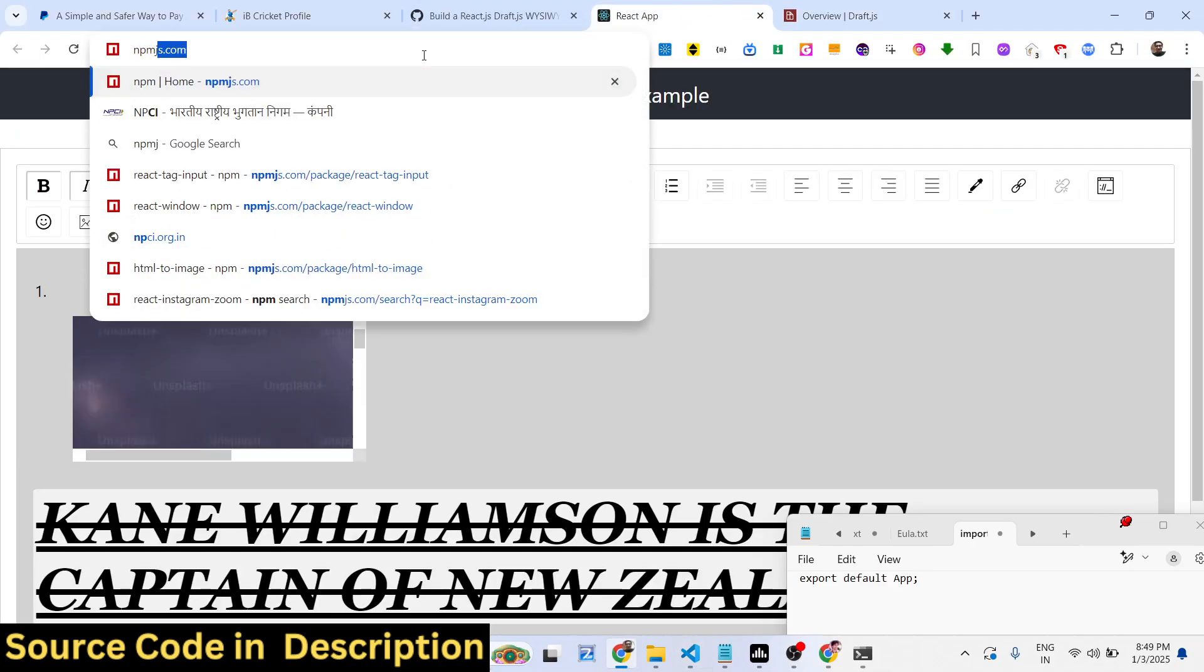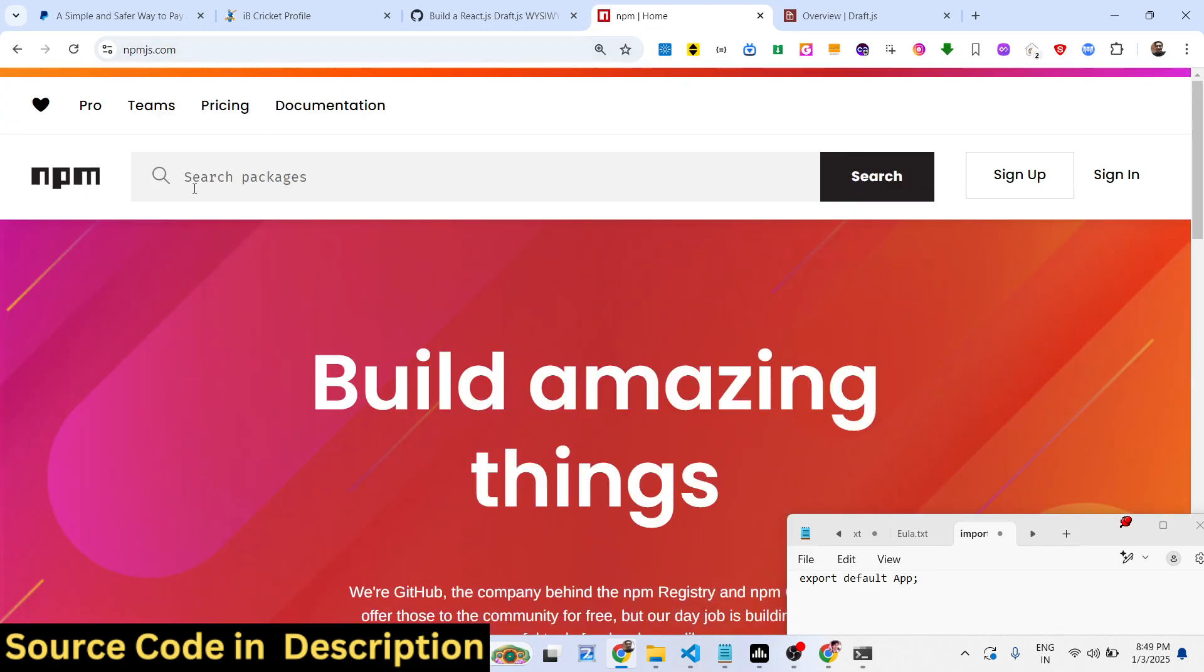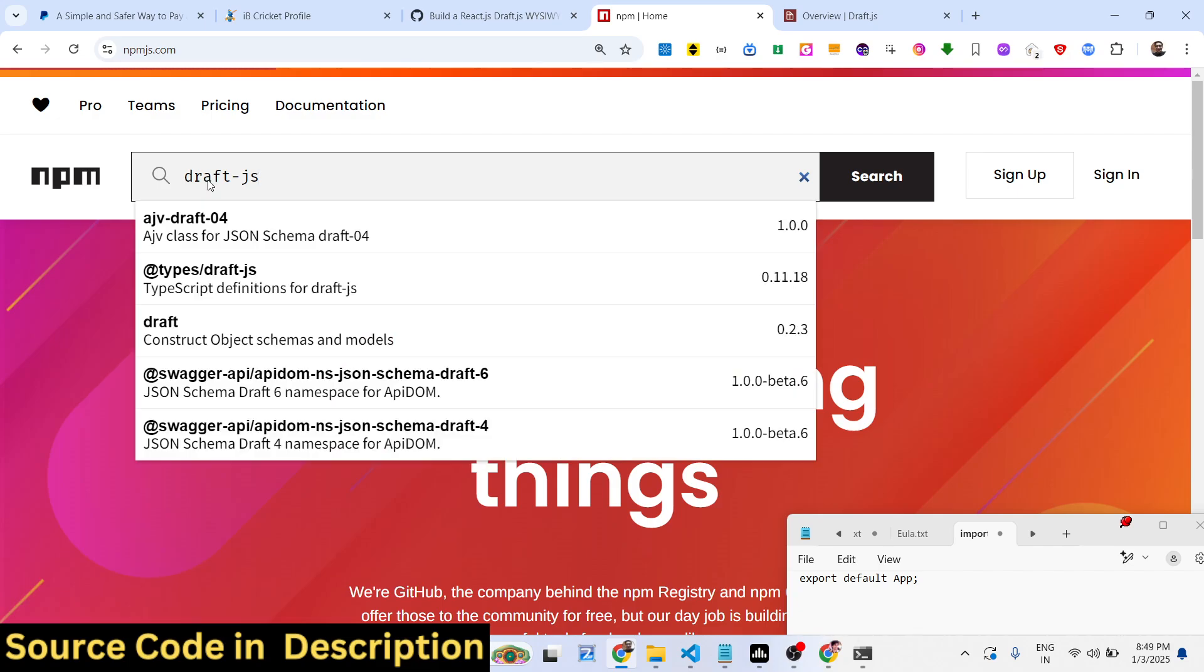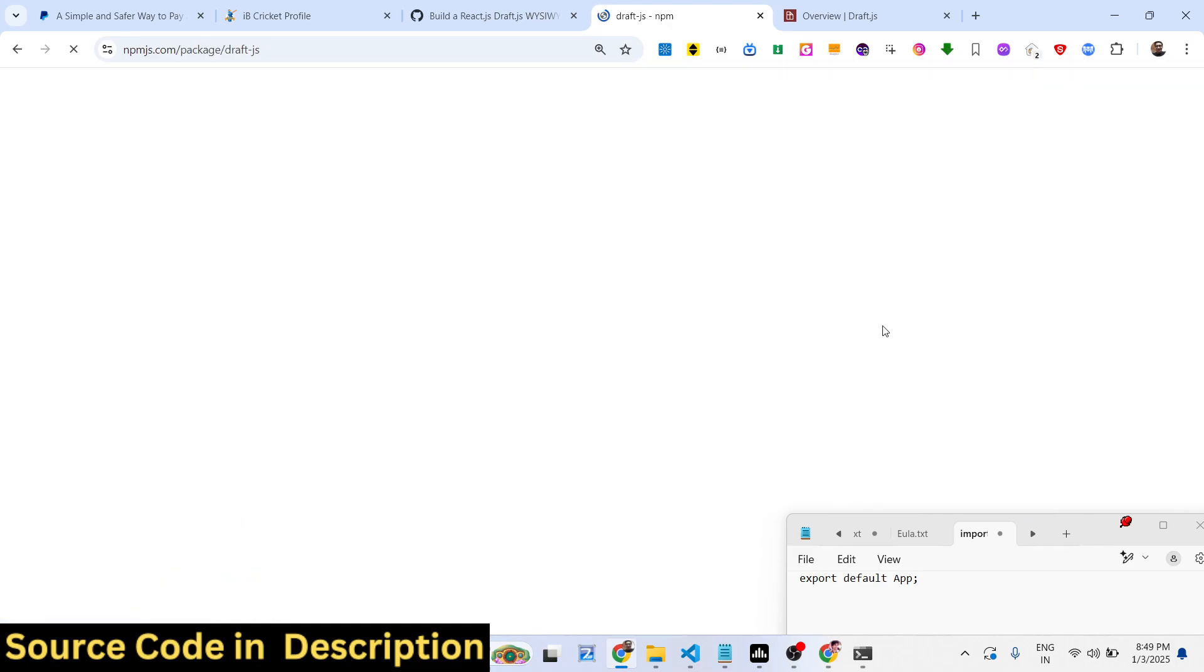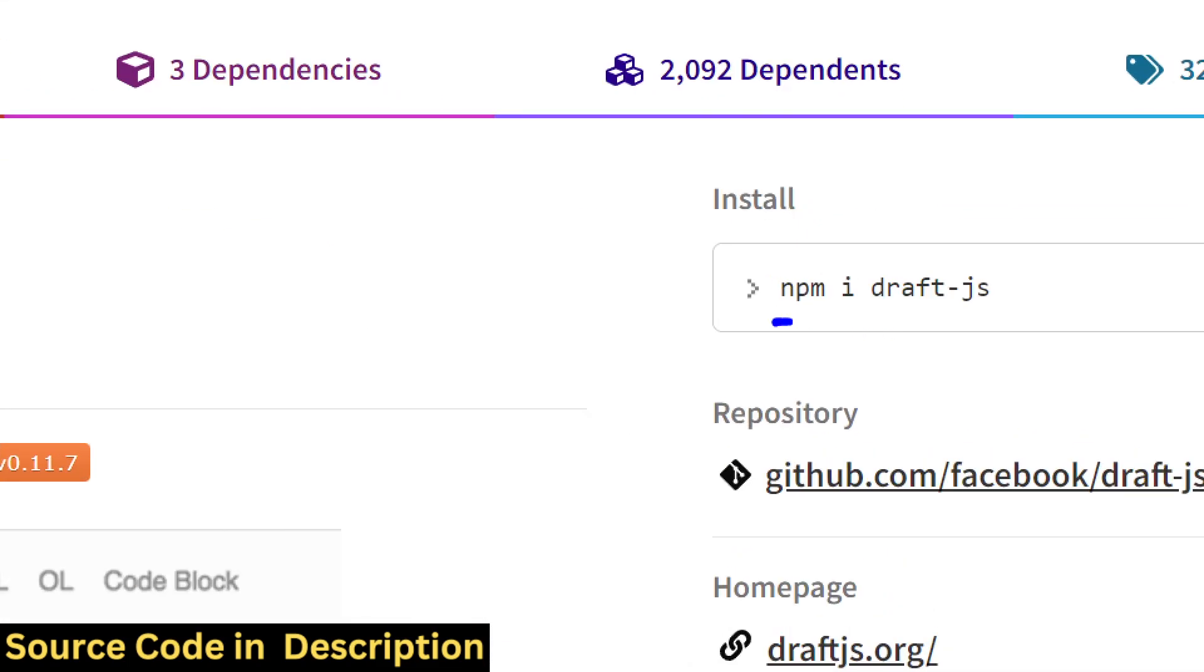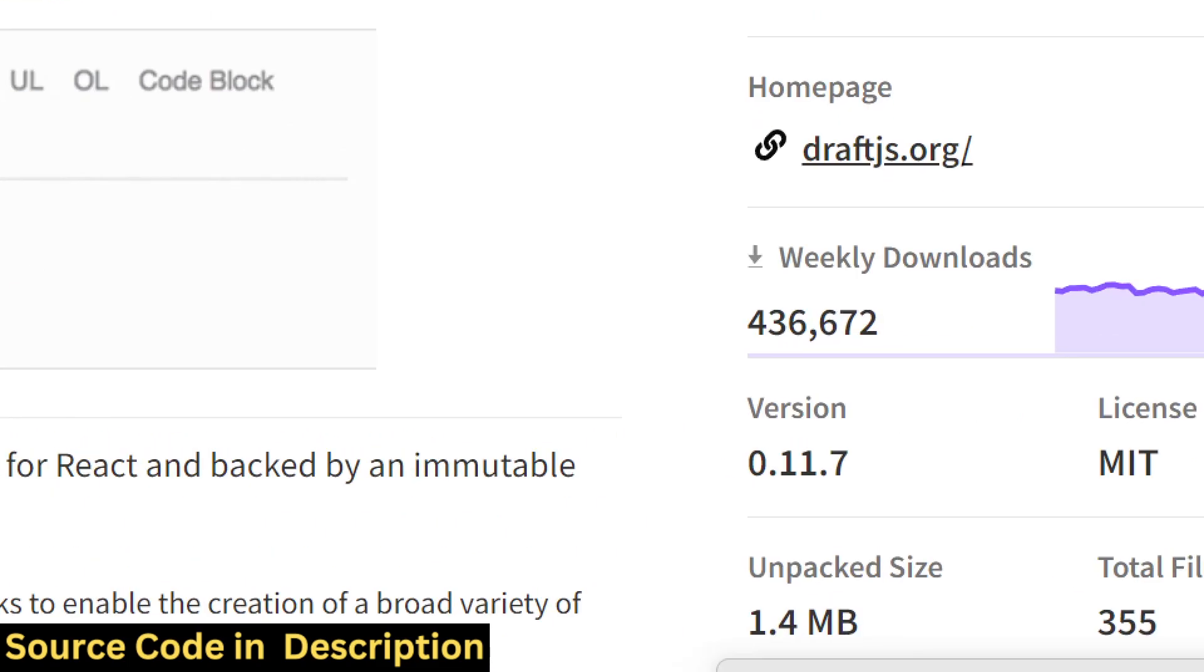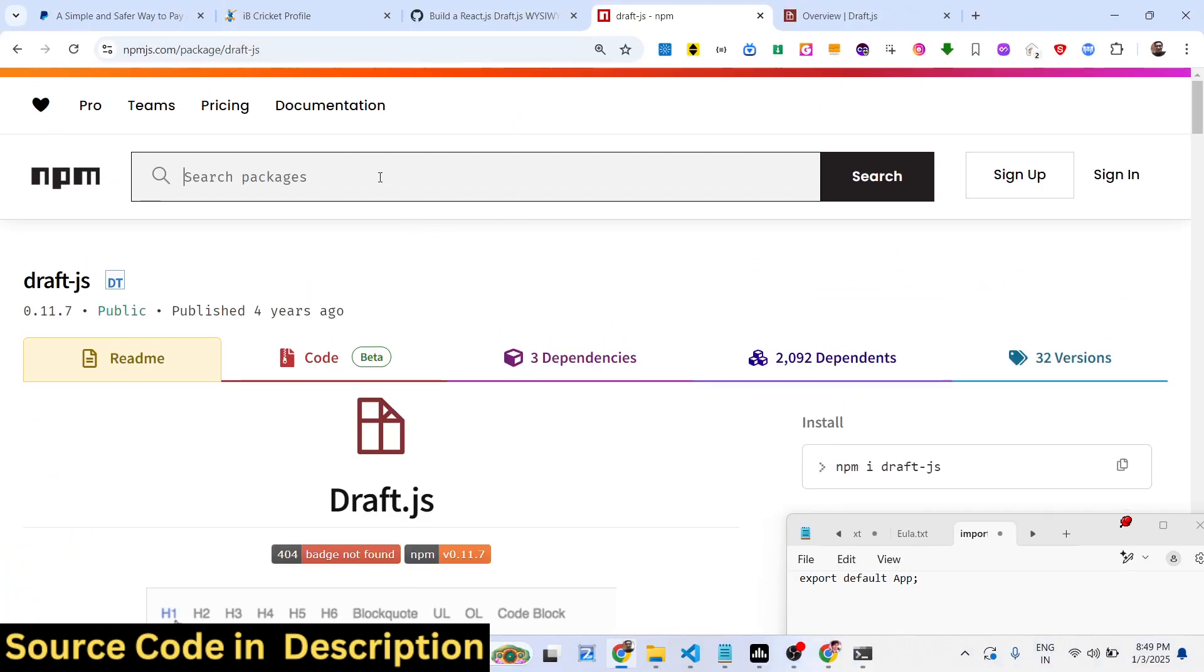Just search for this package draft-js. It's a React framework for building text editors. You just need to install this - this is the command here. It's got almost 4.37 million weekly downloads.